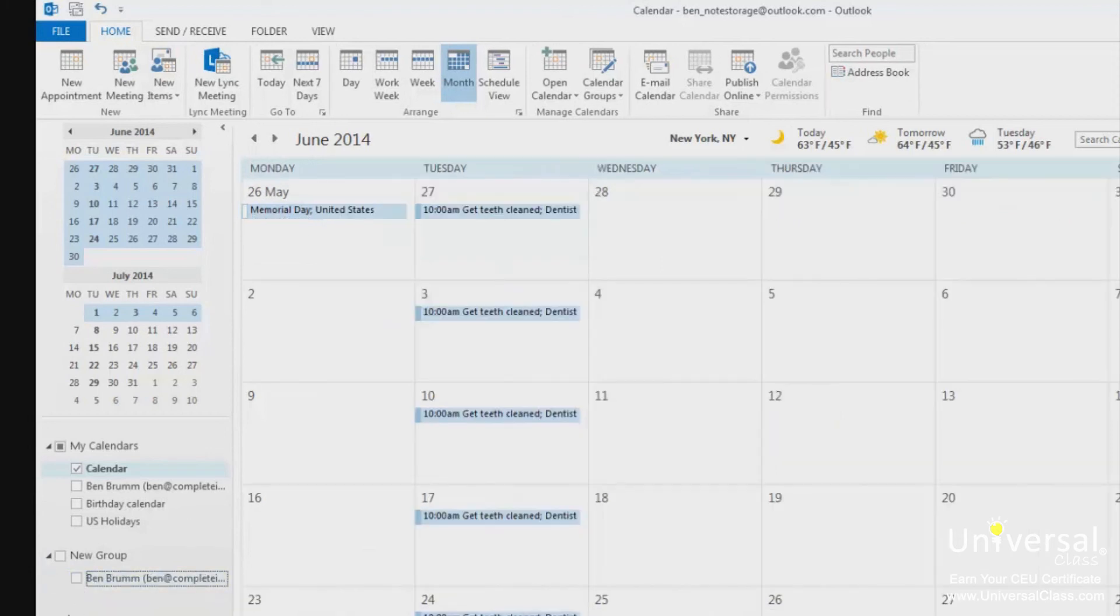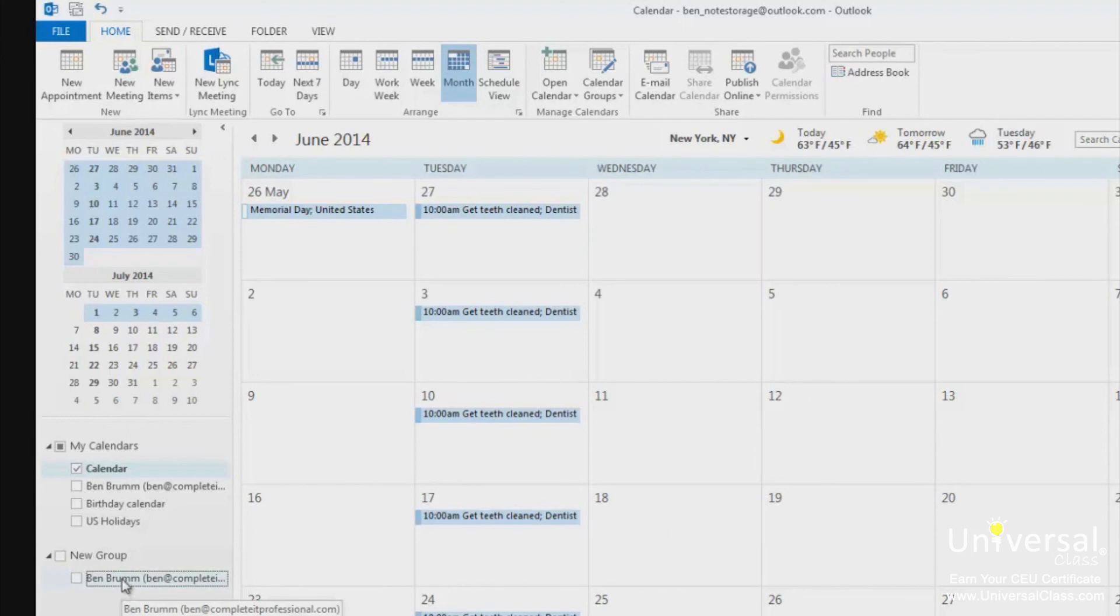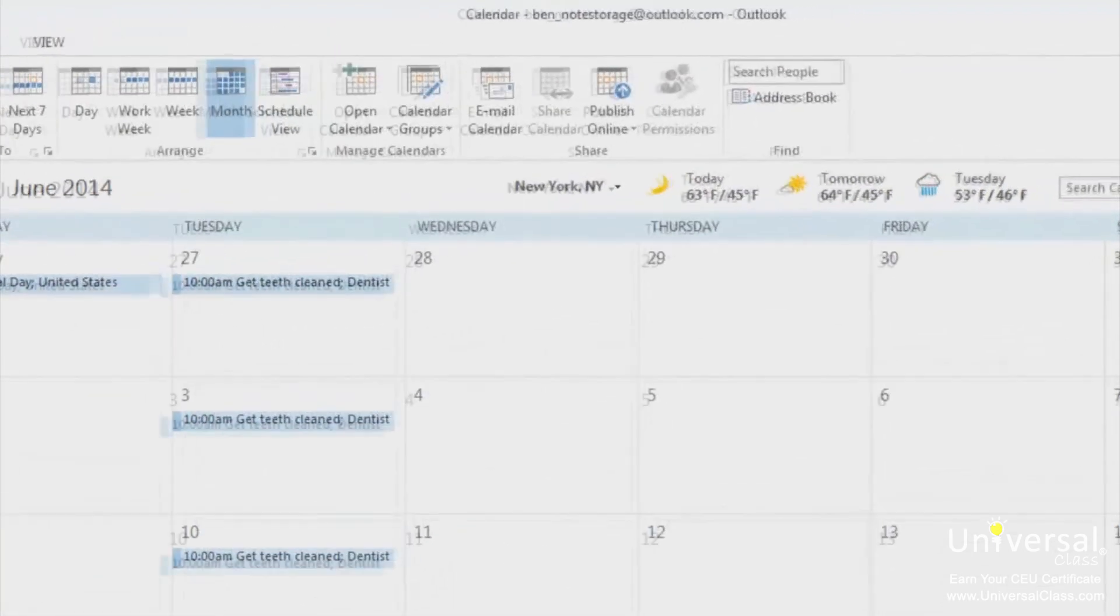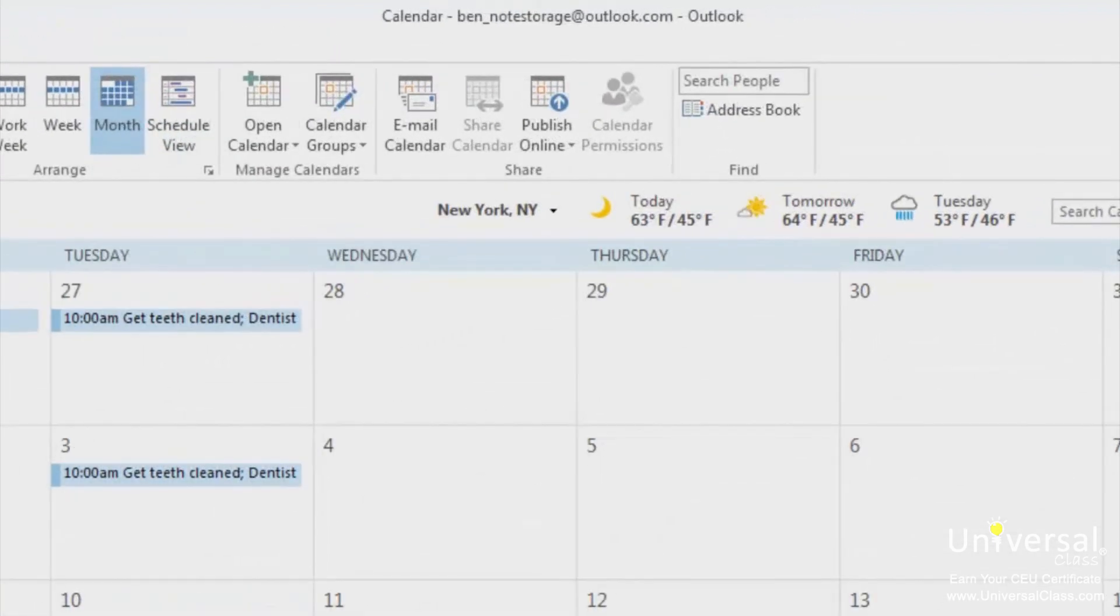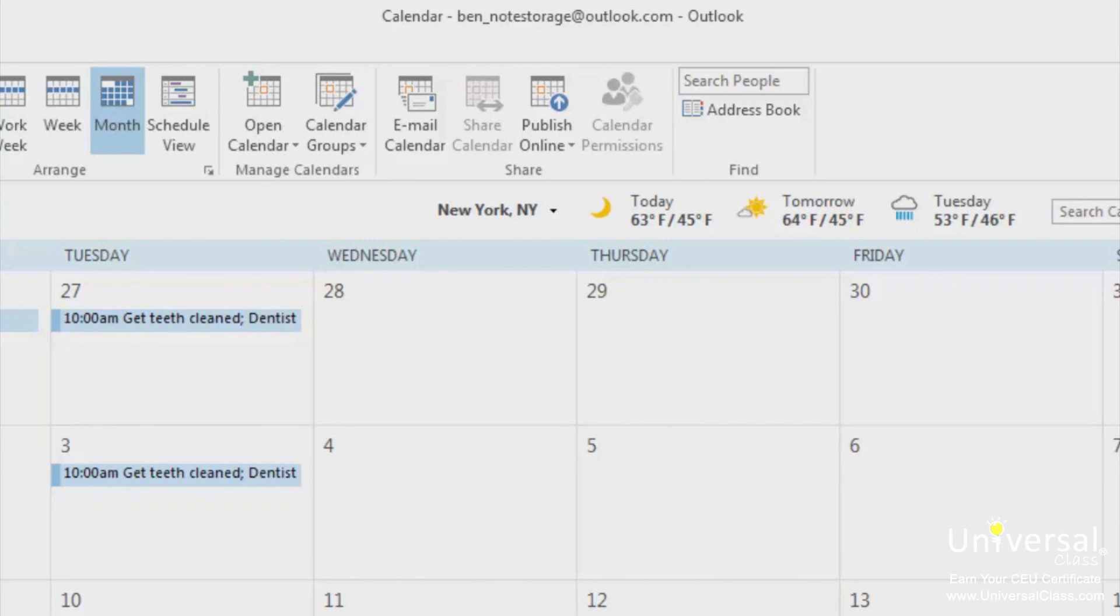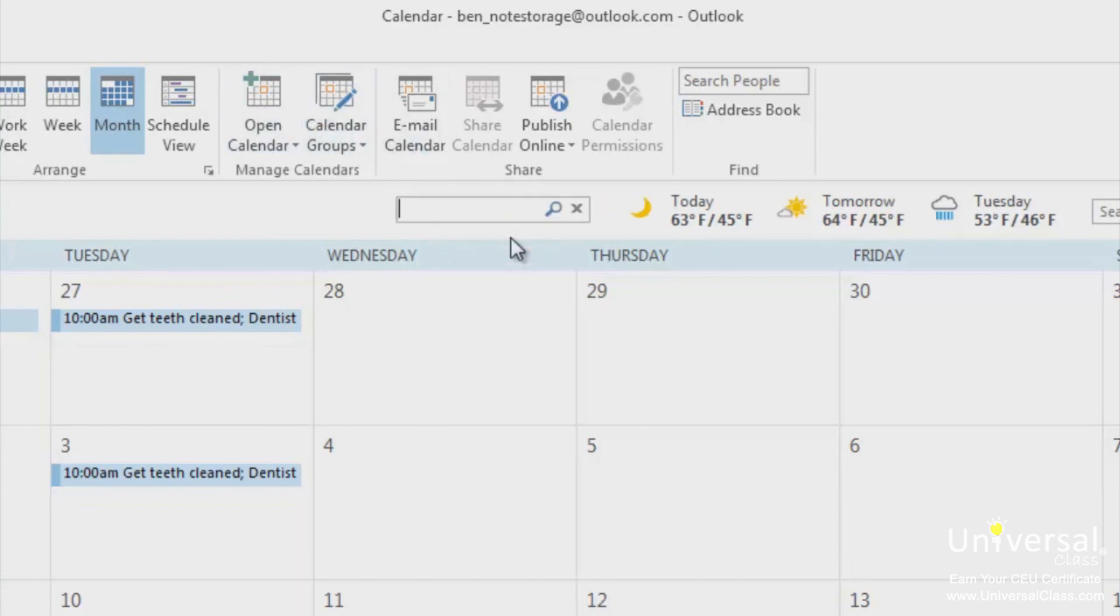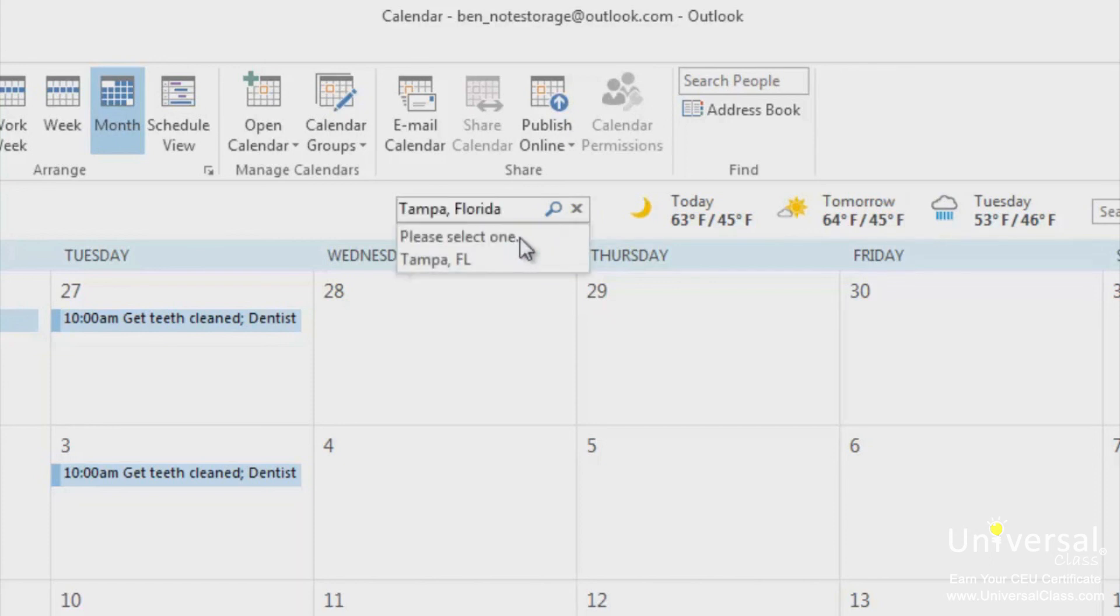The weather is a new feature in Outlook 2013. By going to the calendar module, you can see the current weather conditions in your area as well as the forecast. The weather app is located at the top of the calendar as you can see here. By default, the weather for New York City is displayed. To change this, click the downward arrow to the right of New York NY and select add location. Type your location into the box and press enter. You'll see a drop down menu asking you to choose the correct option. We've selected Tampa, Florida.